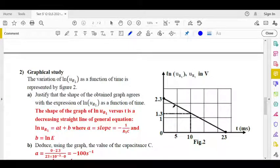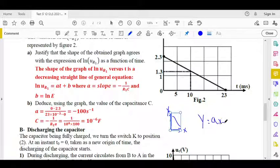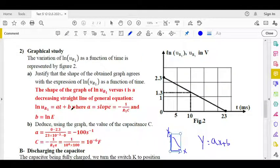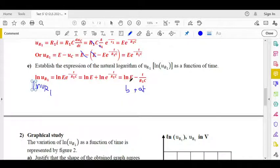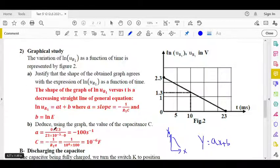The shape of this graph is a decreasing straight line with a negative slope. In the plane xOy, the general equation of a straight line is y equals ax plus b. Here, with t on the x-axis and ln(UR1) on the y-axis, this becomes ln(UR1) equals at plus b. By comparison, b equals ln(E) and the slope a equals minus 1 over R1C.